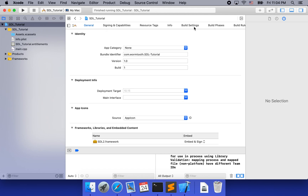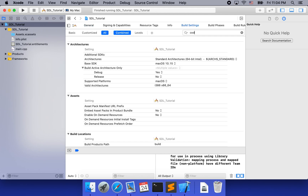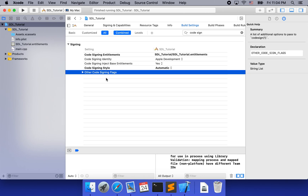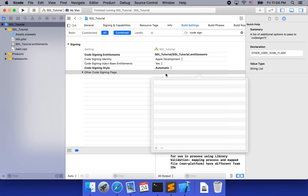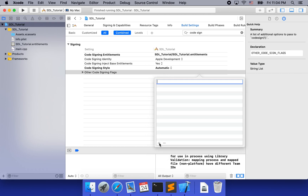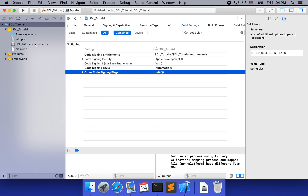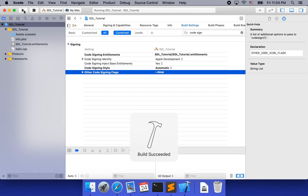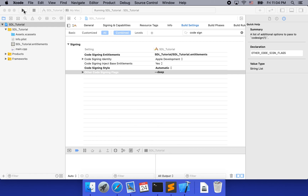To do so, we need to go to the build settings and set code signing. For the 'Other Code Signing Flags', we need to add --deep. That means we recursively sign all the frameworks. That should allow us to run the app correctly.